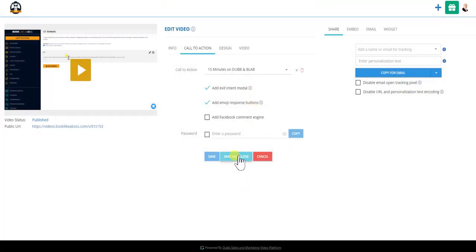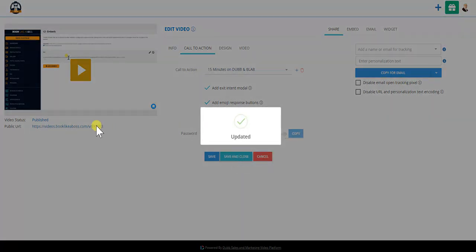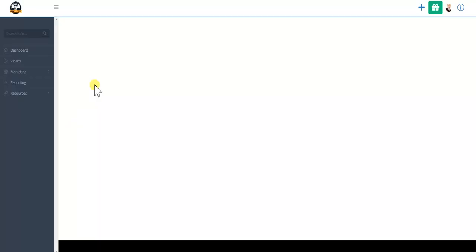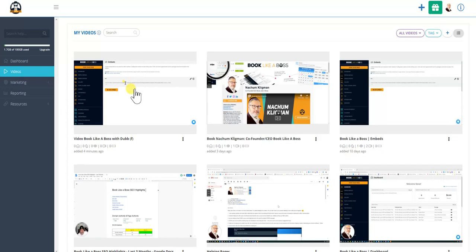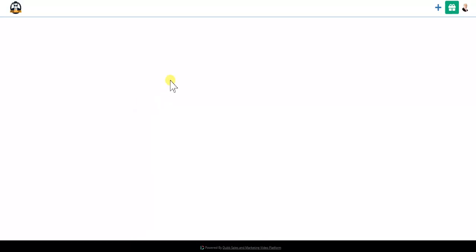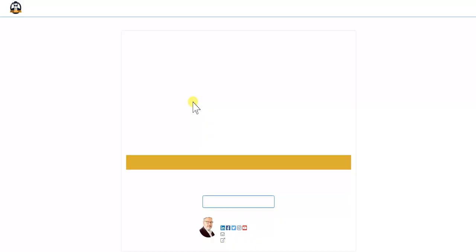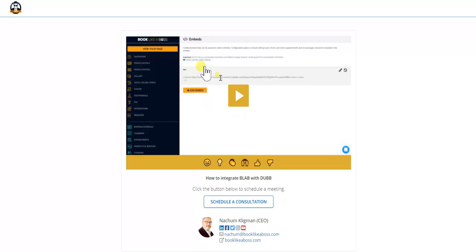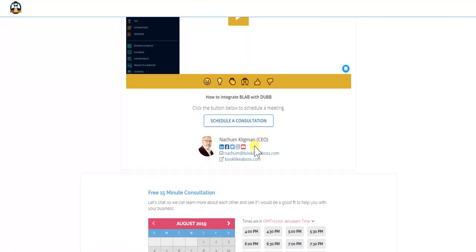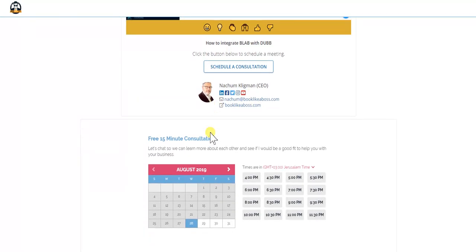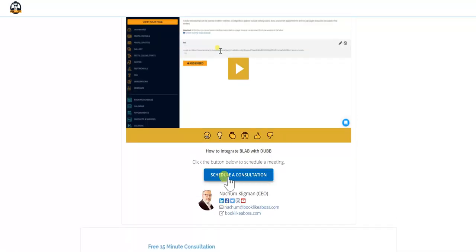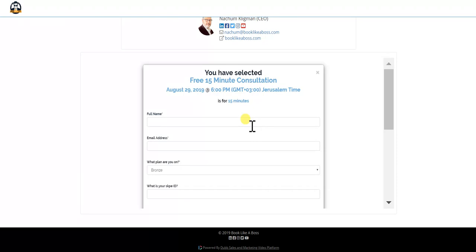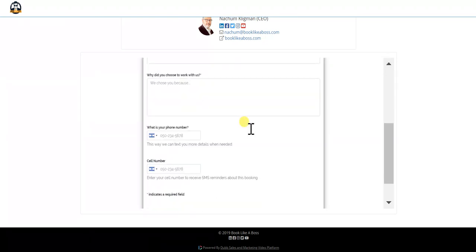We're going to save it and close it. Now when you click on the public URL link, you'll now see the Dub page with the video that was uploaded. Schedule consultation, how to integrate Blab and Dub—all the things that we chose. This is my information and boom, you have your free 15-minute consultation video here. Just click that, that'll bring you down here and again, pick a date and time and run it like you would any other Blab booking.